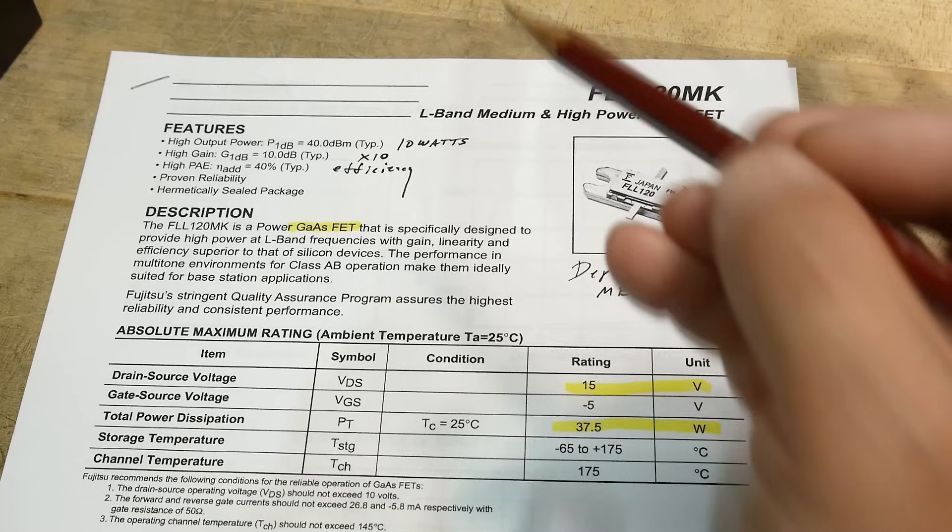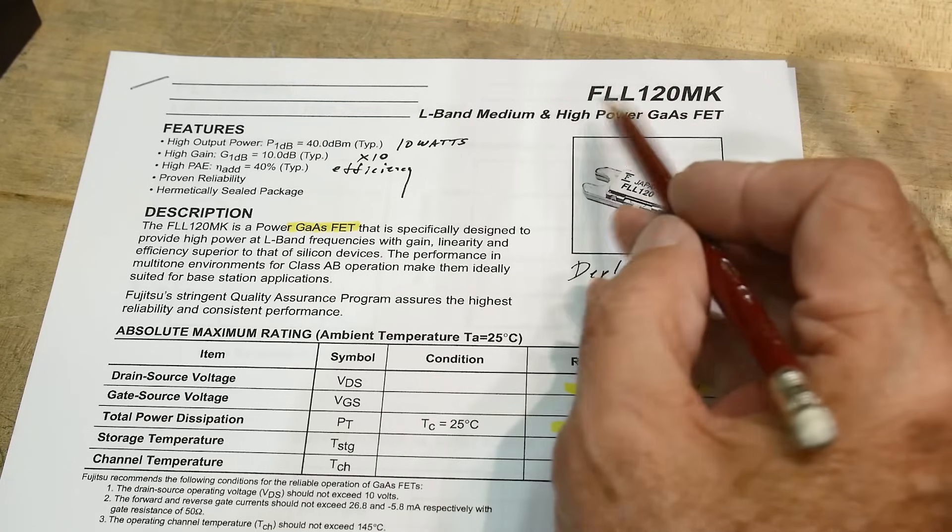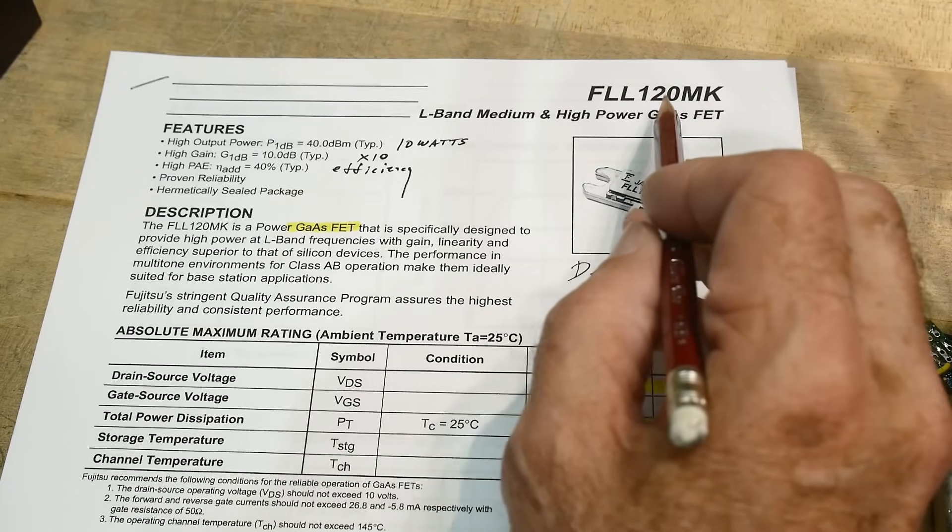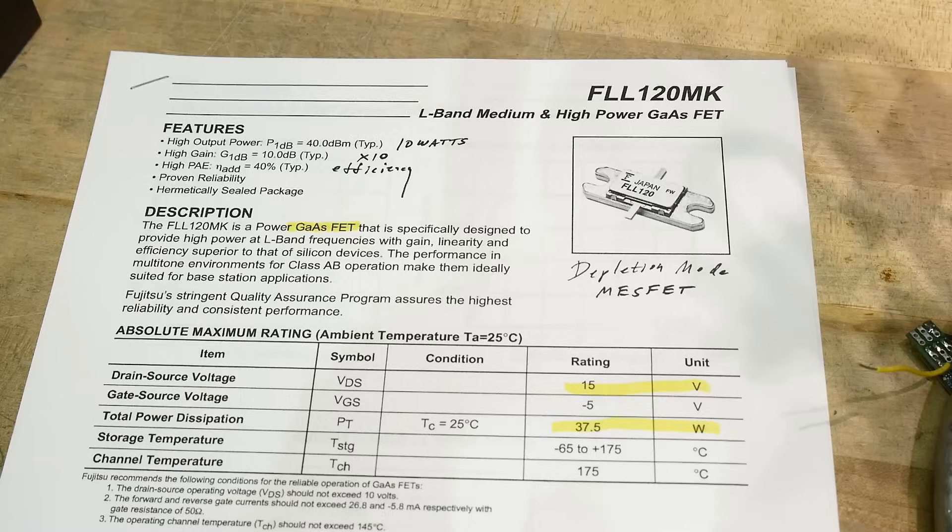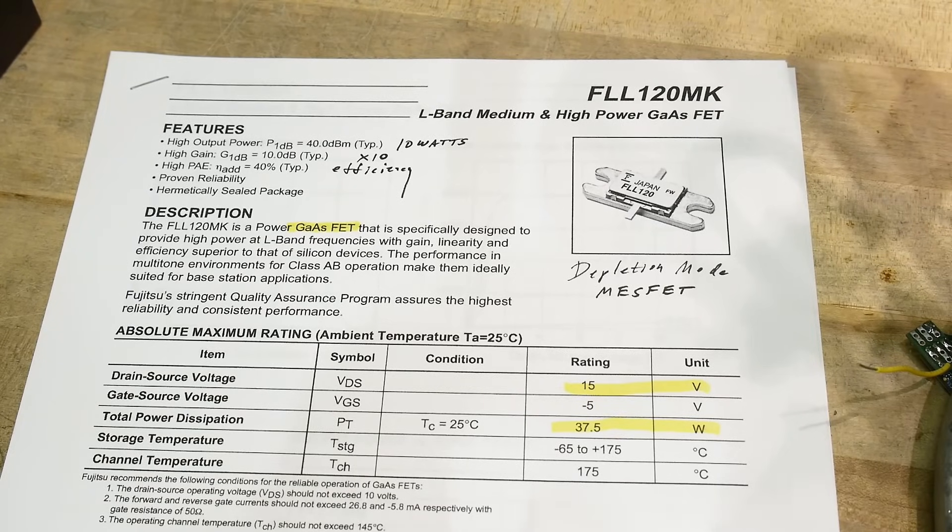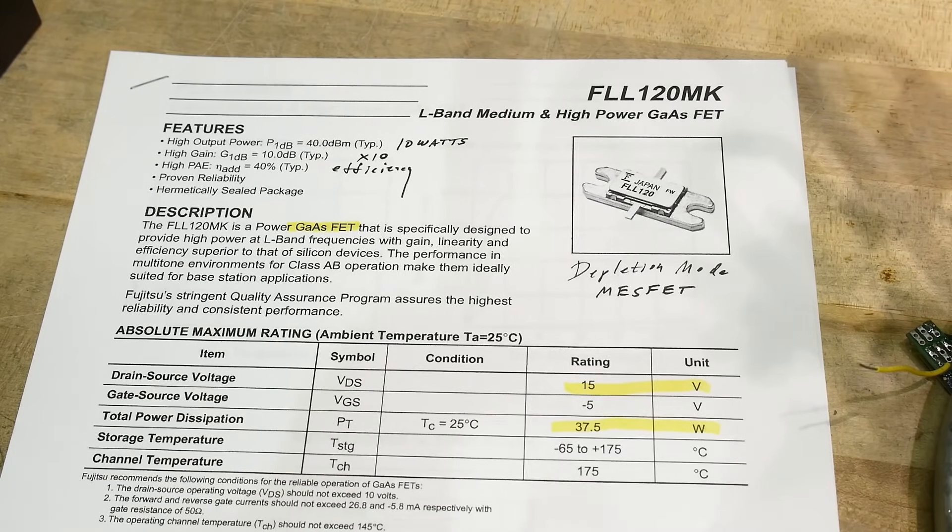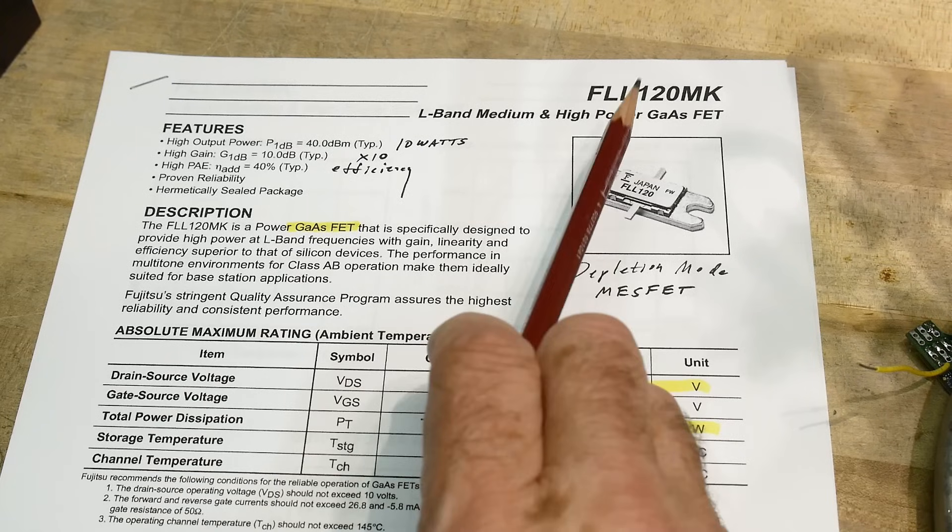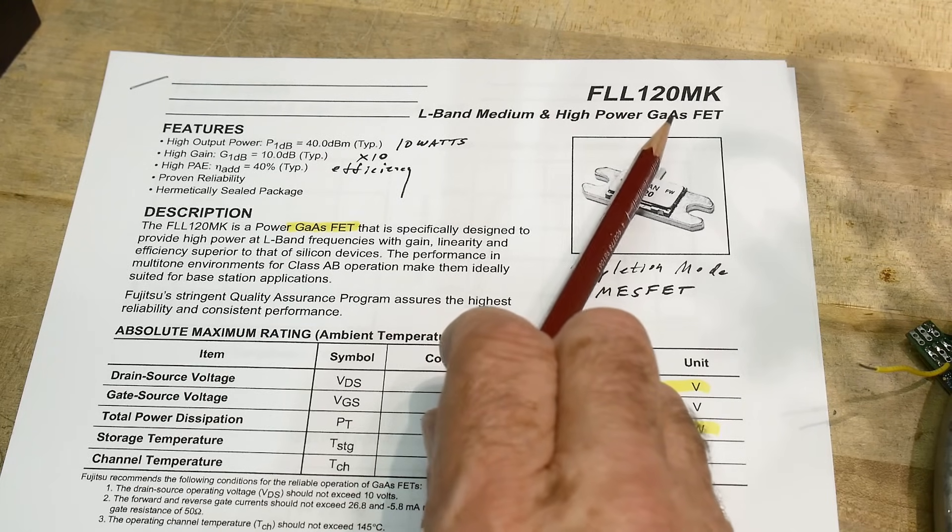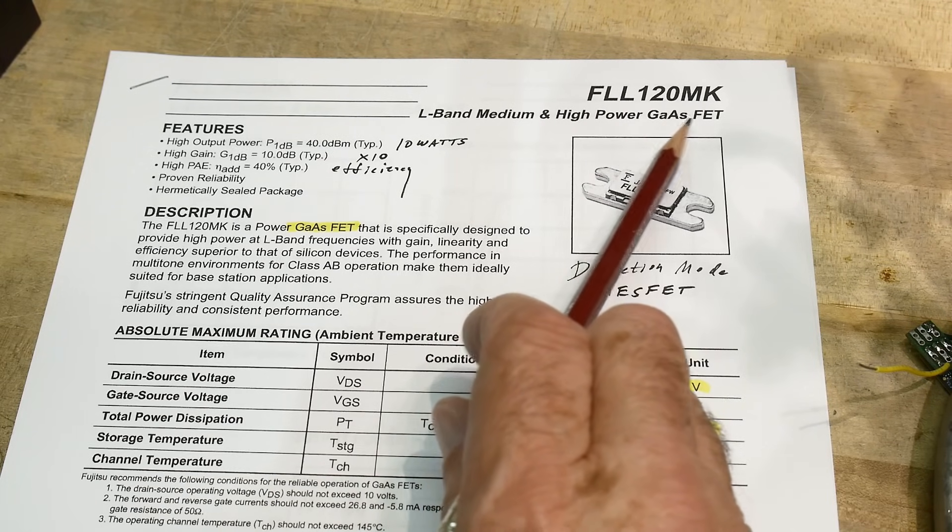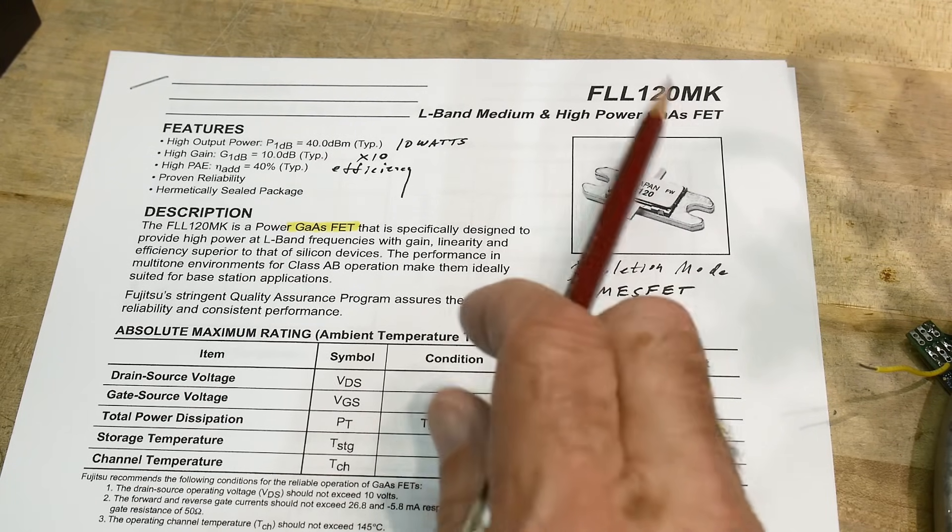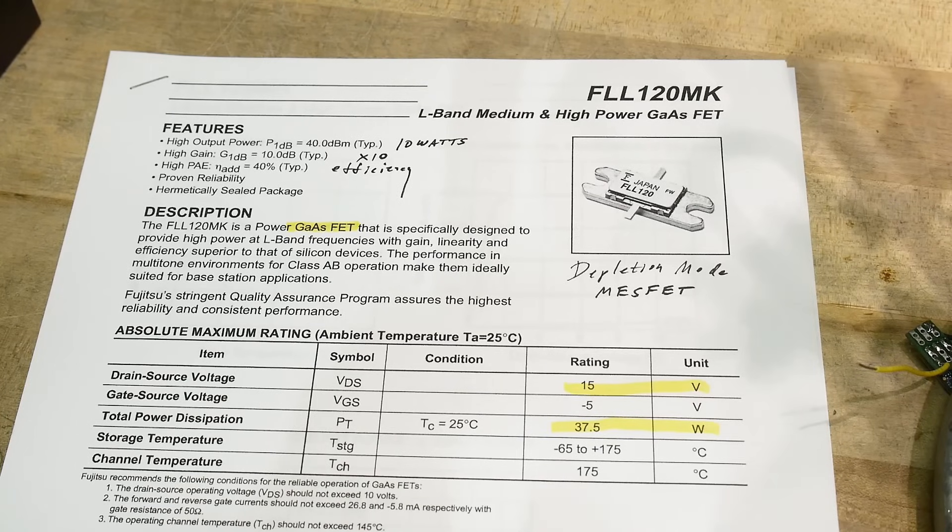This is a nice one. It is an FLL120MK. It's a GASFET, Gallium Arsenide Field Effect Transistor.